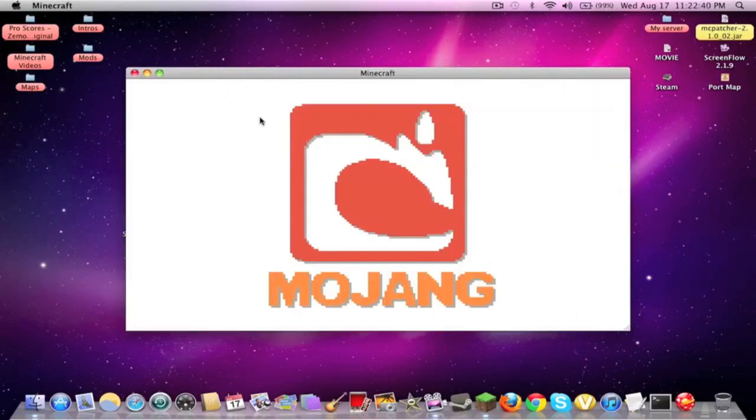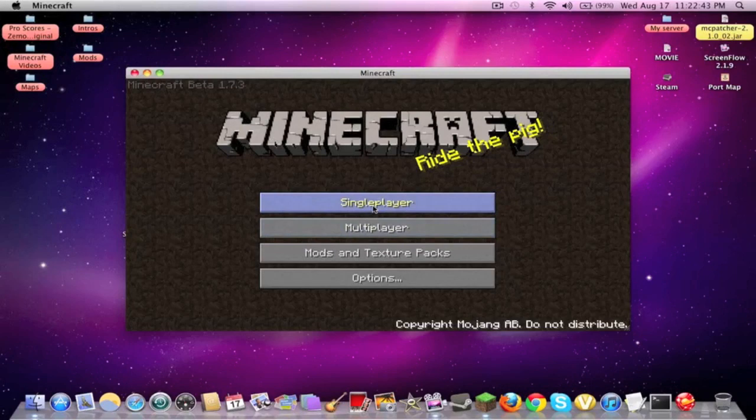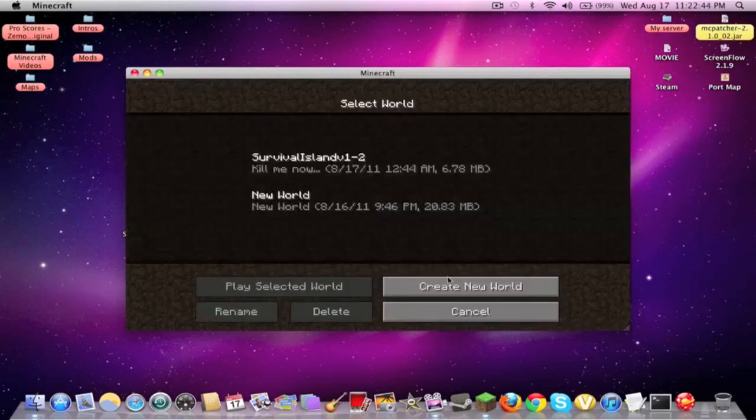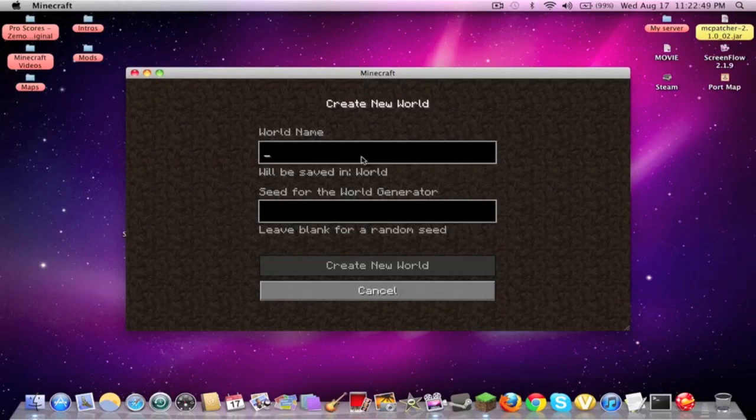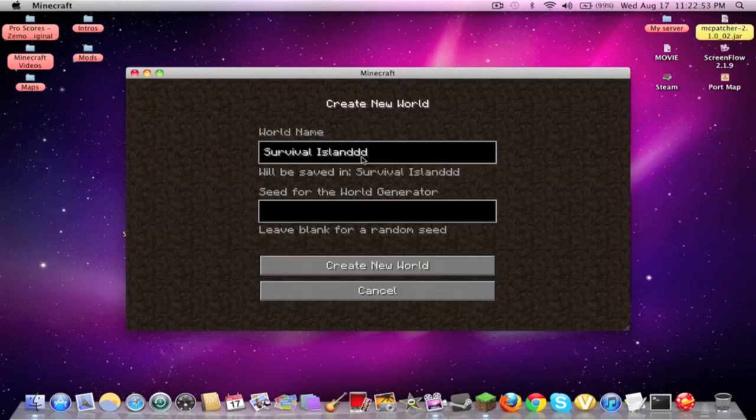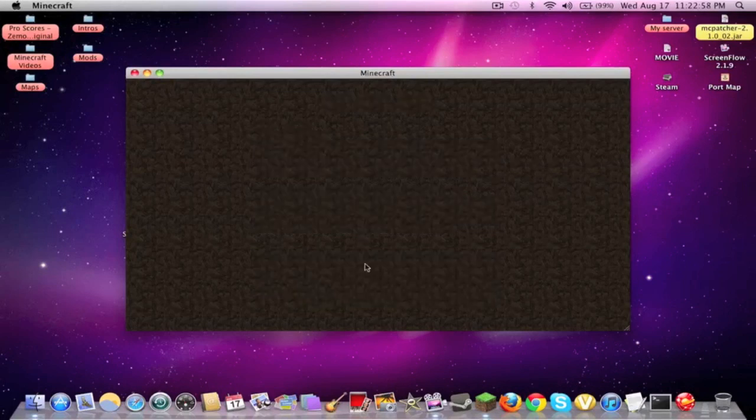Alright, I'm just running up Minecraft because you need to create a brand new world. I'm just going to name this Survival Island. Alright, looks good, Survival Island. Alright, we're generating this world.